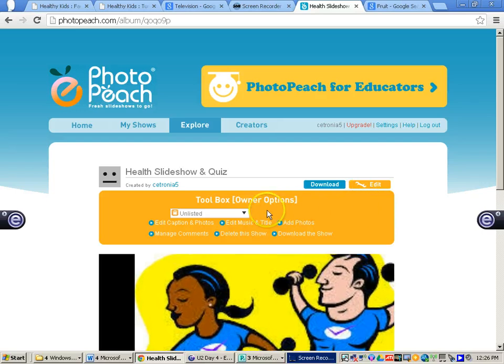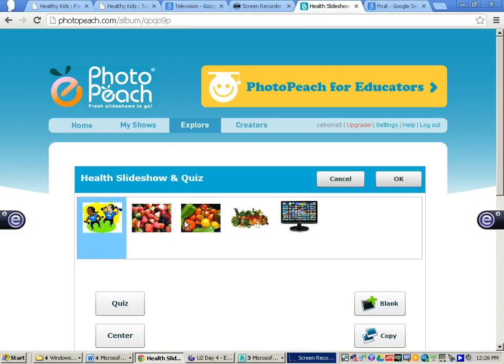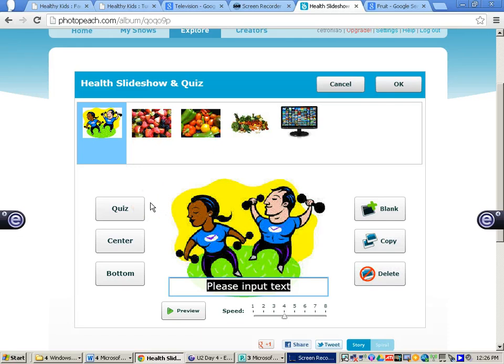Go to where it says edit caption and photos. There are a couple of different options: first, you have a regular slideshow option where you can input text beneath the picture — perhaps a fact you want to show at the end of your lesson. There is also a quiz option that students really like, where they can be quizzed on the lesson you just taught. I am going to show you both, starting with the regular text option.